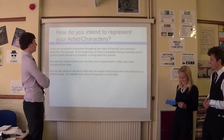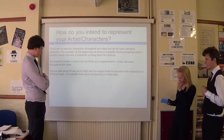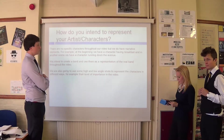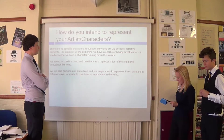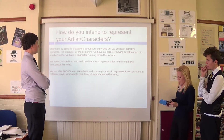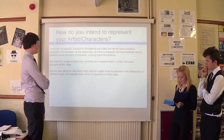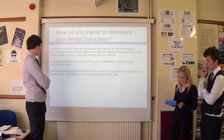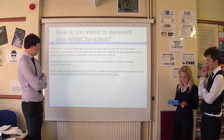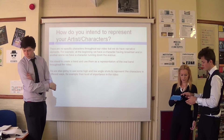How do you intend to represent your artists or characters? There are no specific characters throughout our video, but we do have narrative elements. For example, at the beginning we have a character having breakfast and in another scene we have a character running down the avenue. We intend to create a band and use them as a representation of the real band throughout the video. We're also going to use some high-level shots to represent the characters in different ways, for example their level of importance in the video.